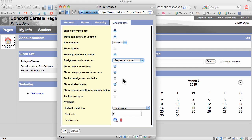I have unchecked Publish Assignment Statistics. If you check this, students and parents will be able to see statistics about your assignments. These statistics include minimum score, maximum score, and average score.